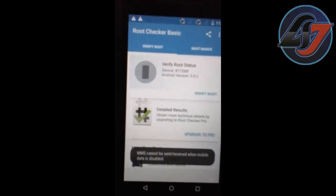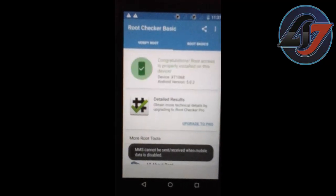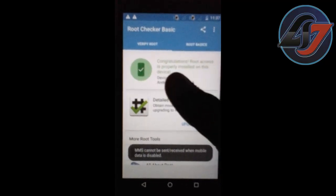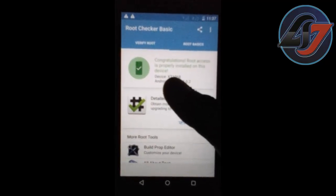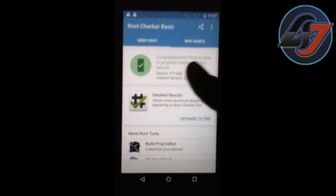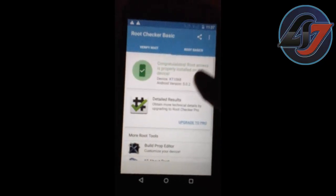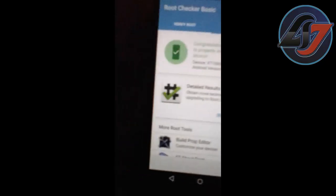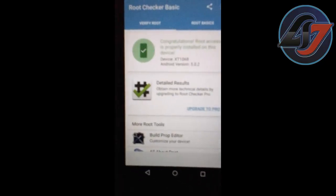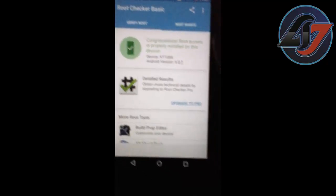Now click on verify root. Root access is properly installed on this device, XT1068, Android version 5.0.2.